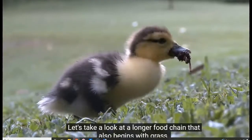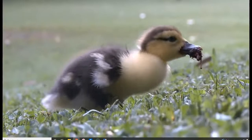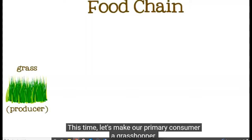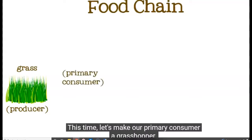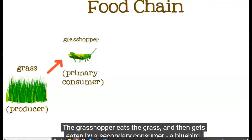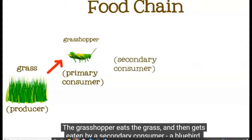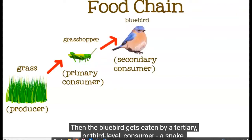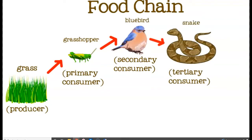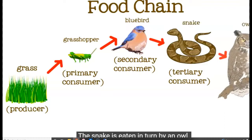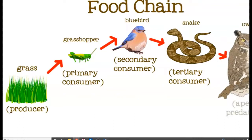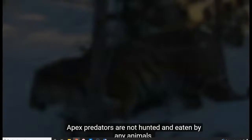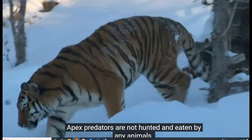Let's take a look at a longer food chain that also begins with grass. This time, let's make our primary consumer a grasshopper. The grasshopper eats the grass and then gets eaten by a secondary consumer, a bluebird. Then the bluebird gets eaten by a tertiary or third-level consumer, a snake. The snake is eaten in turn by an owl. The owl is the apex predator in this food chain.